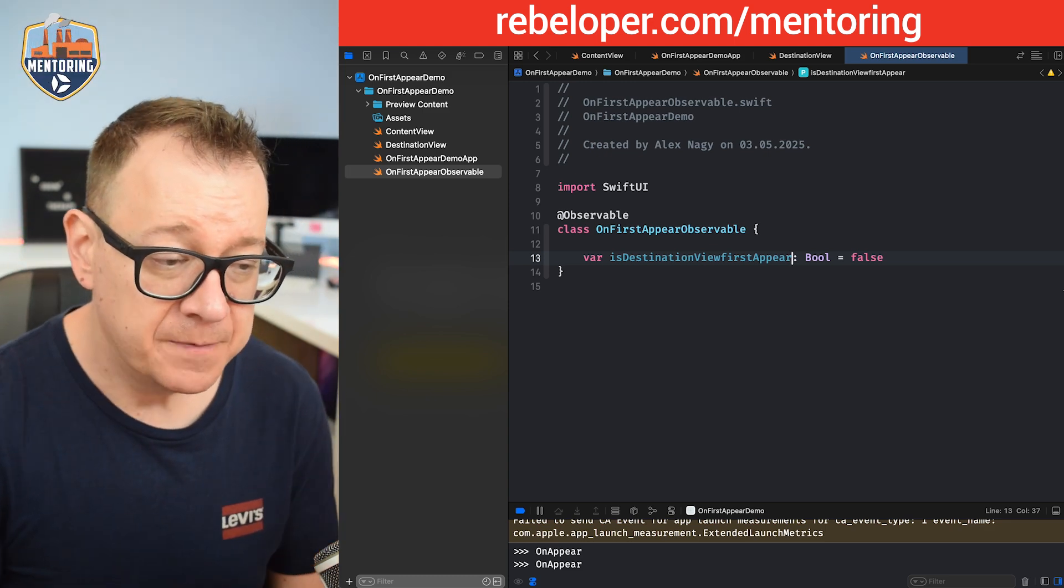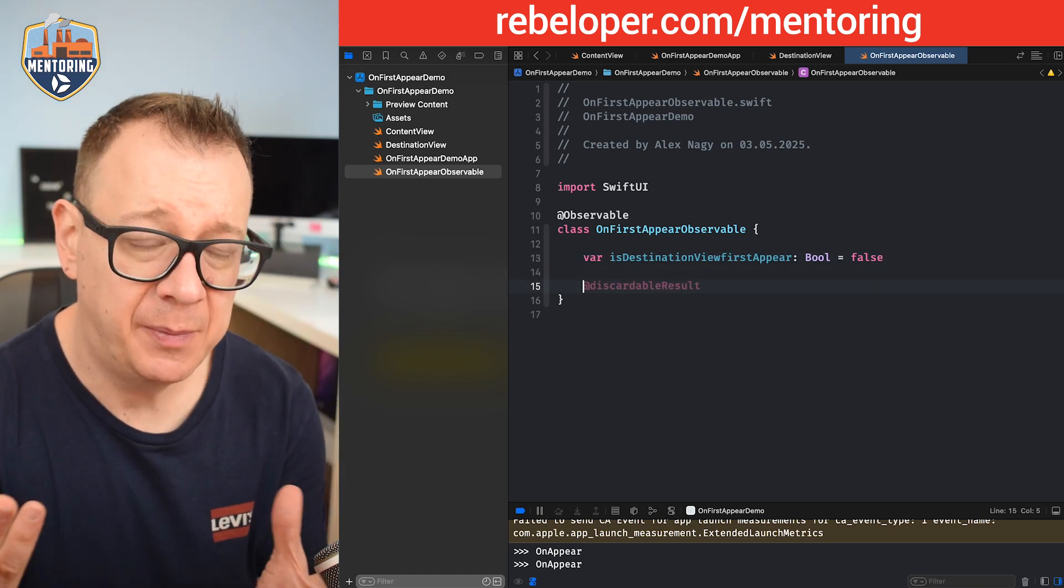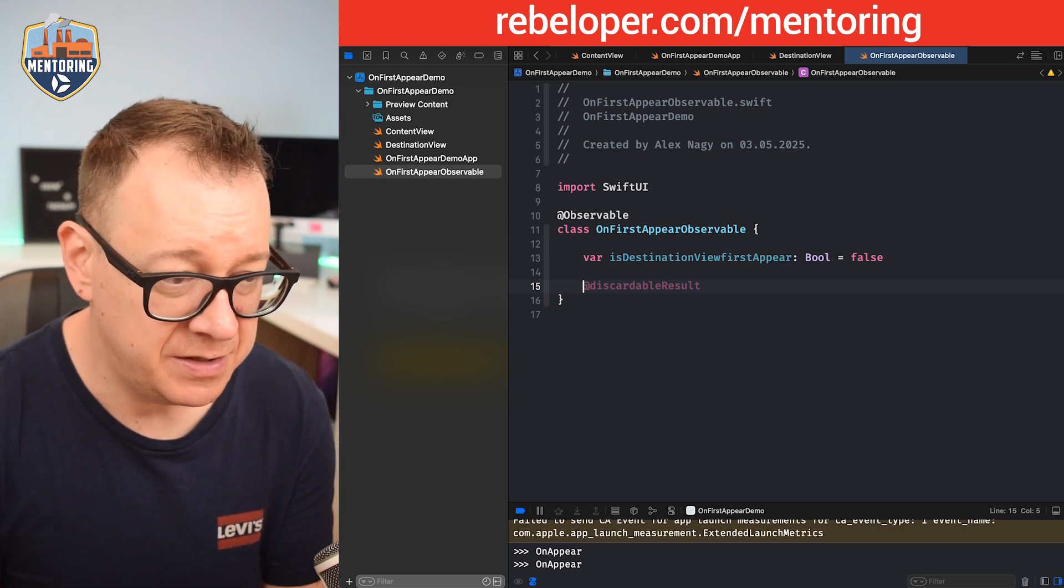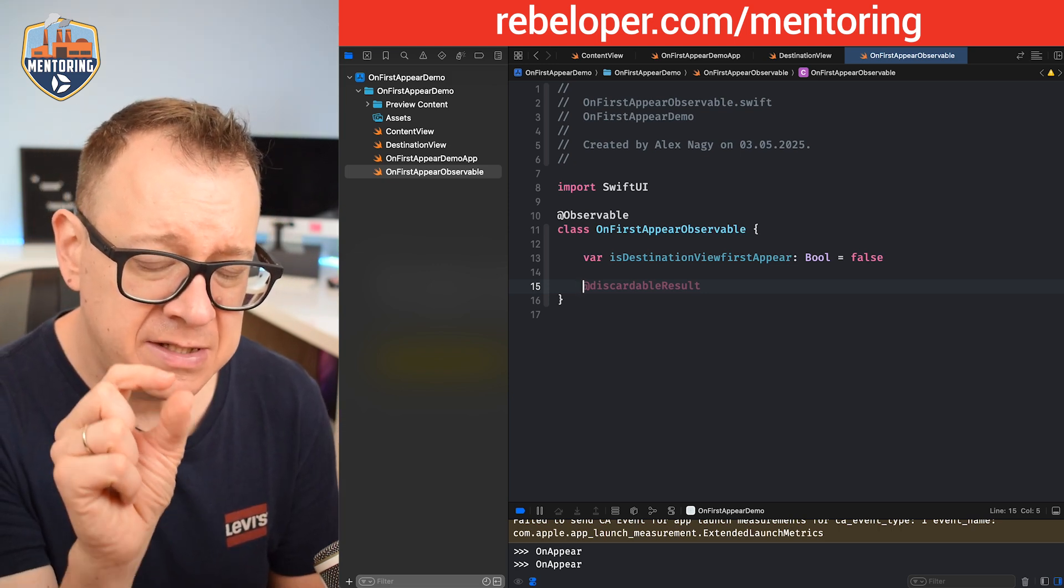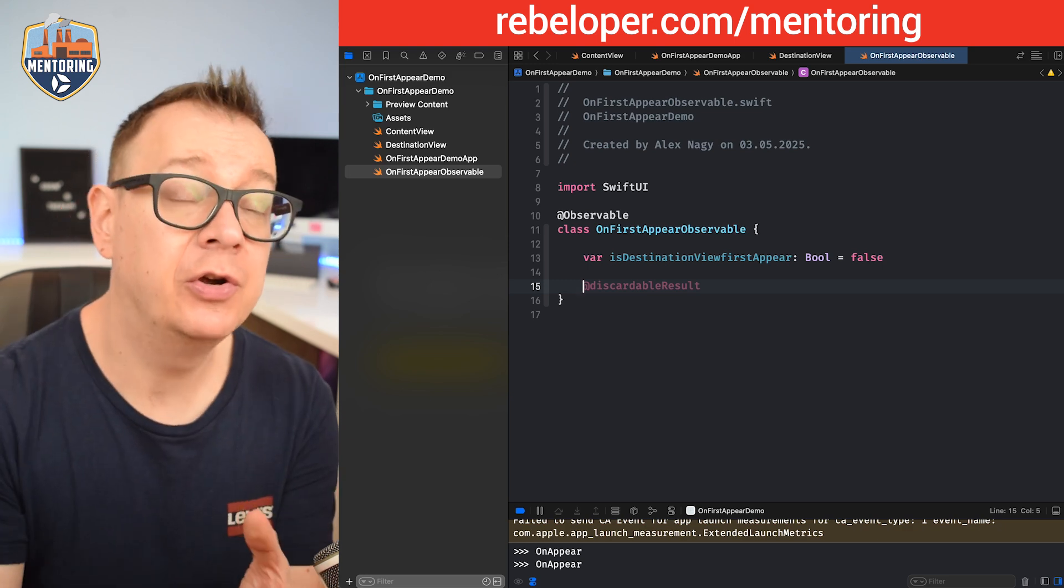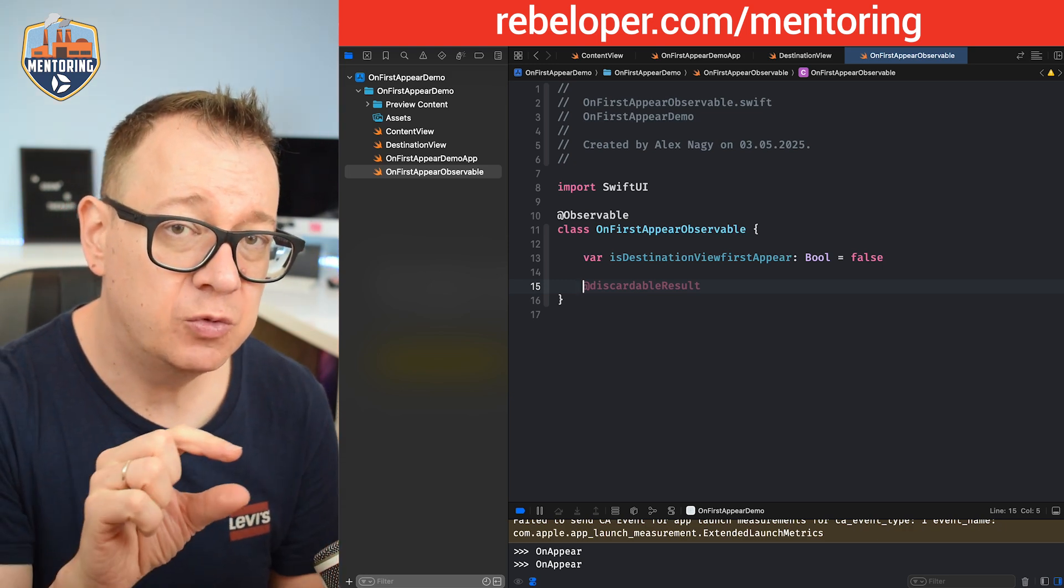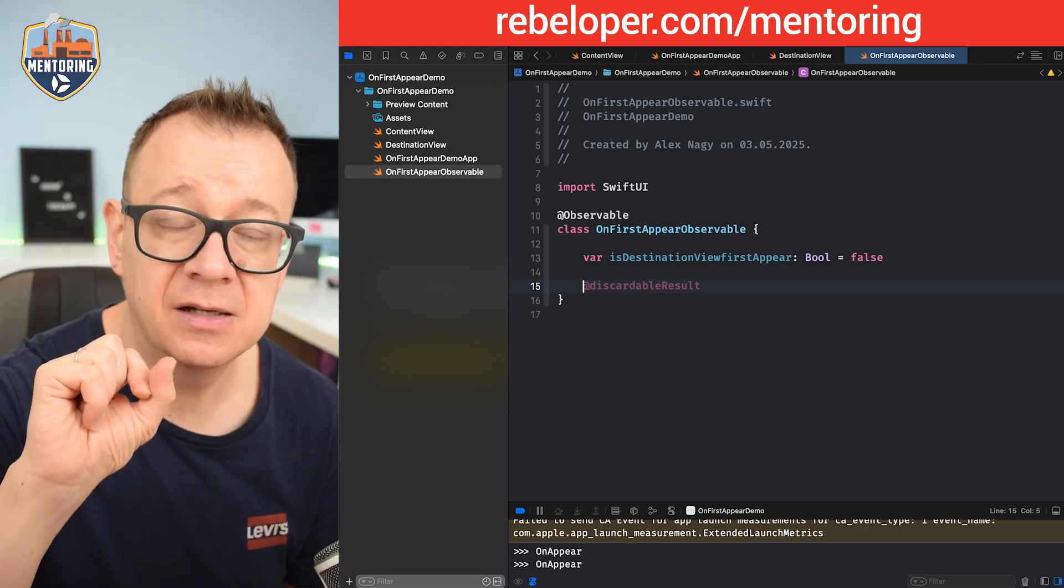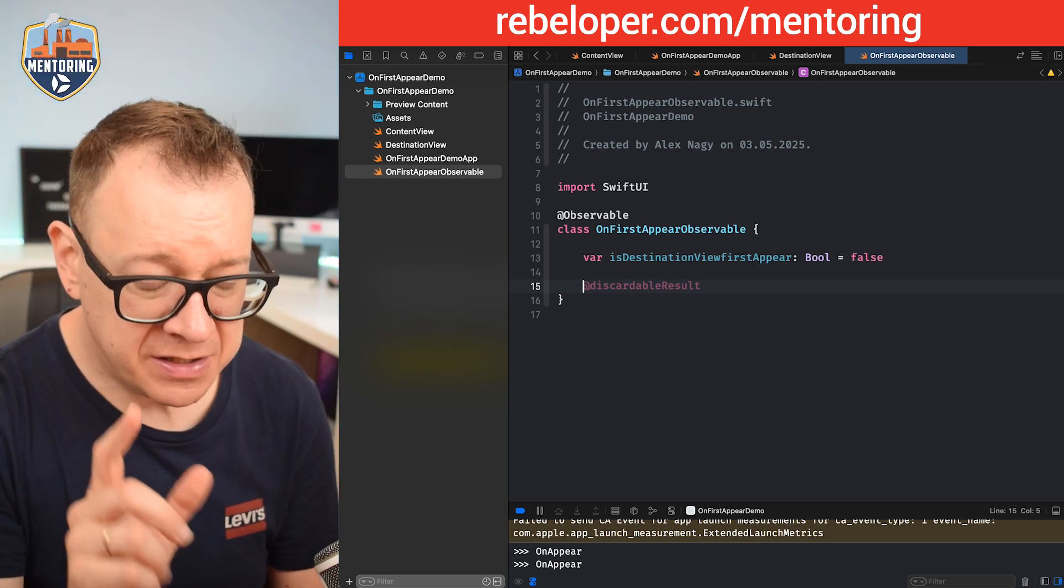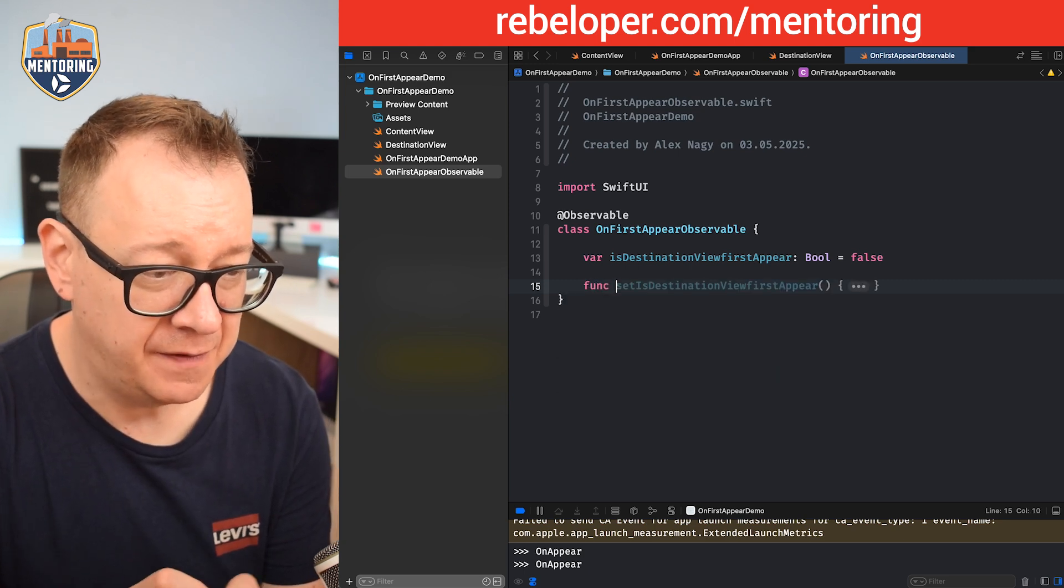This stores the boolean value and you have to add in all of your booleans right over here, and of course by default you set it to false. Now we want to also toggle it and I'm going to create here a simple function for that so it could be easier.